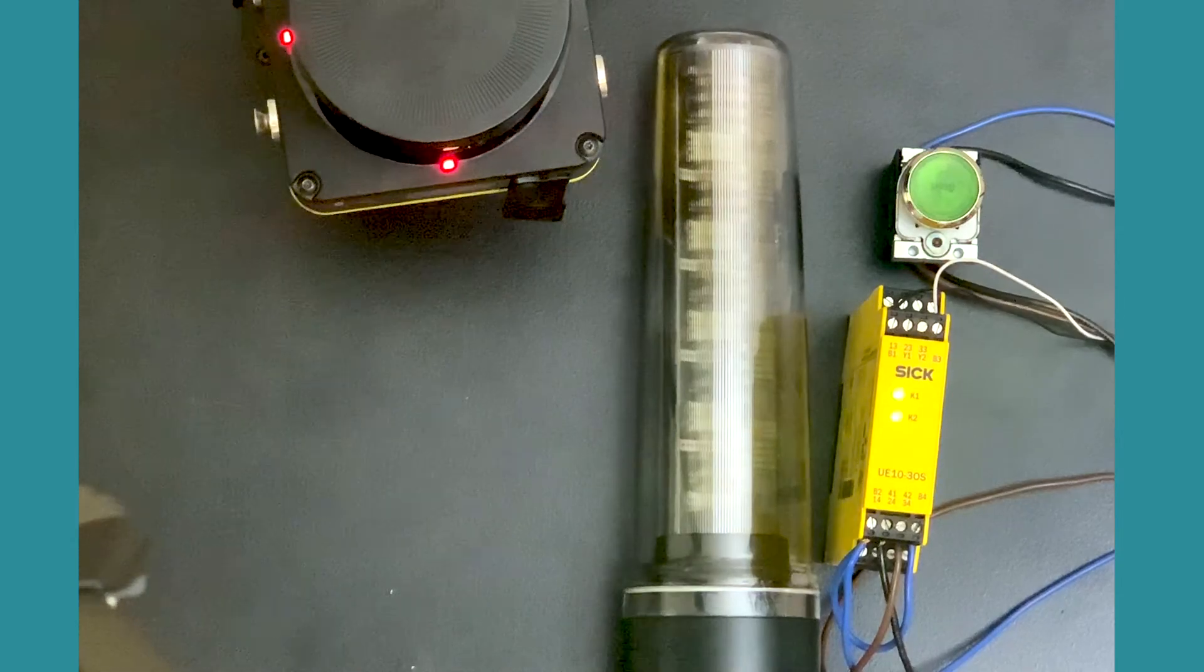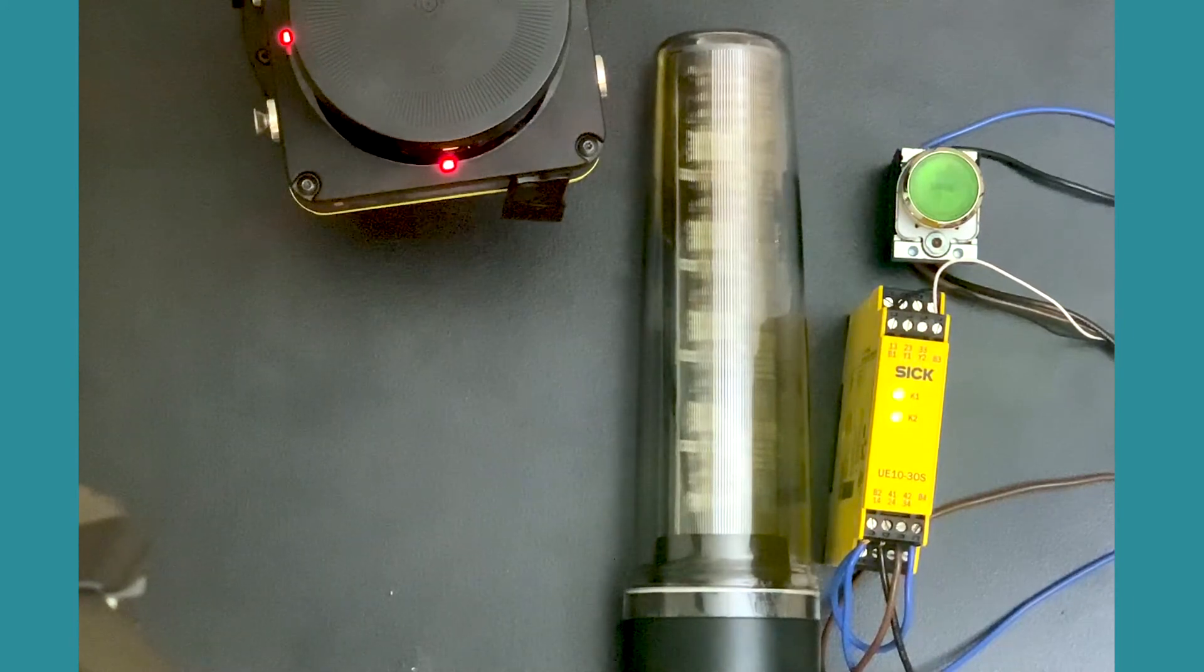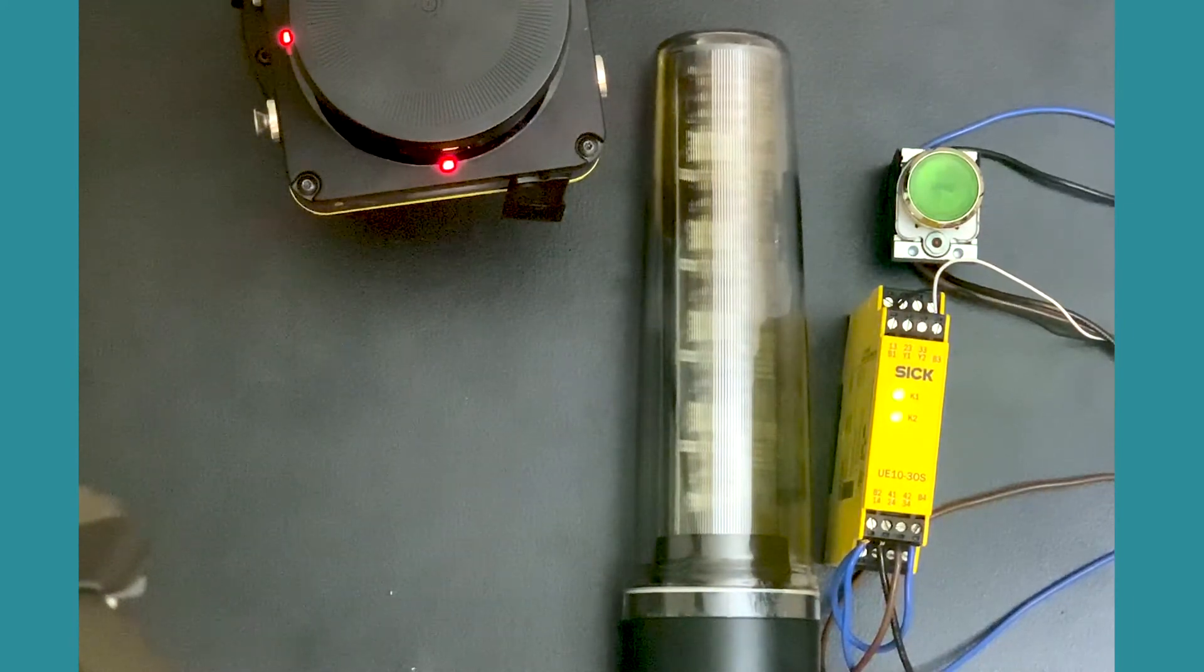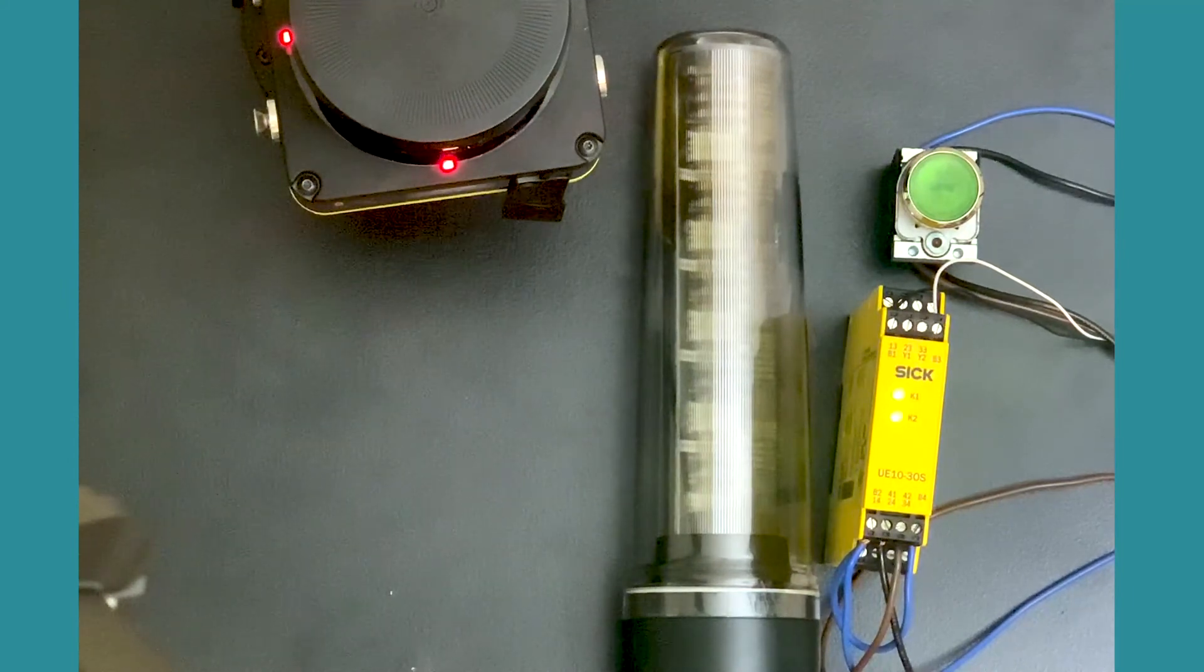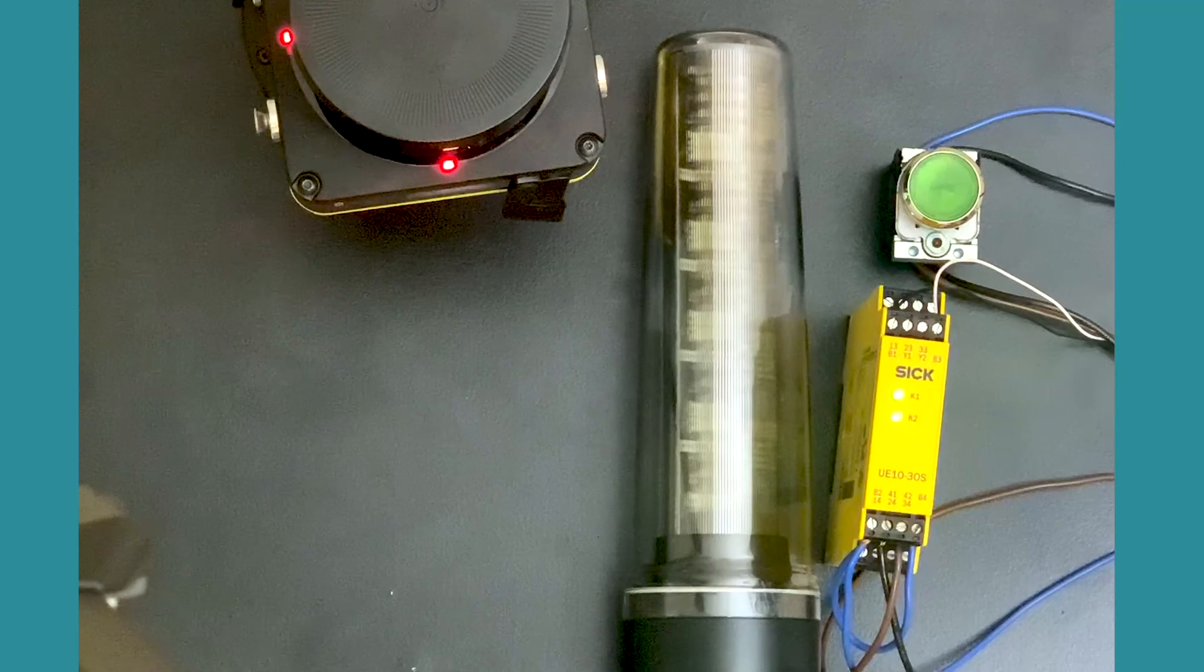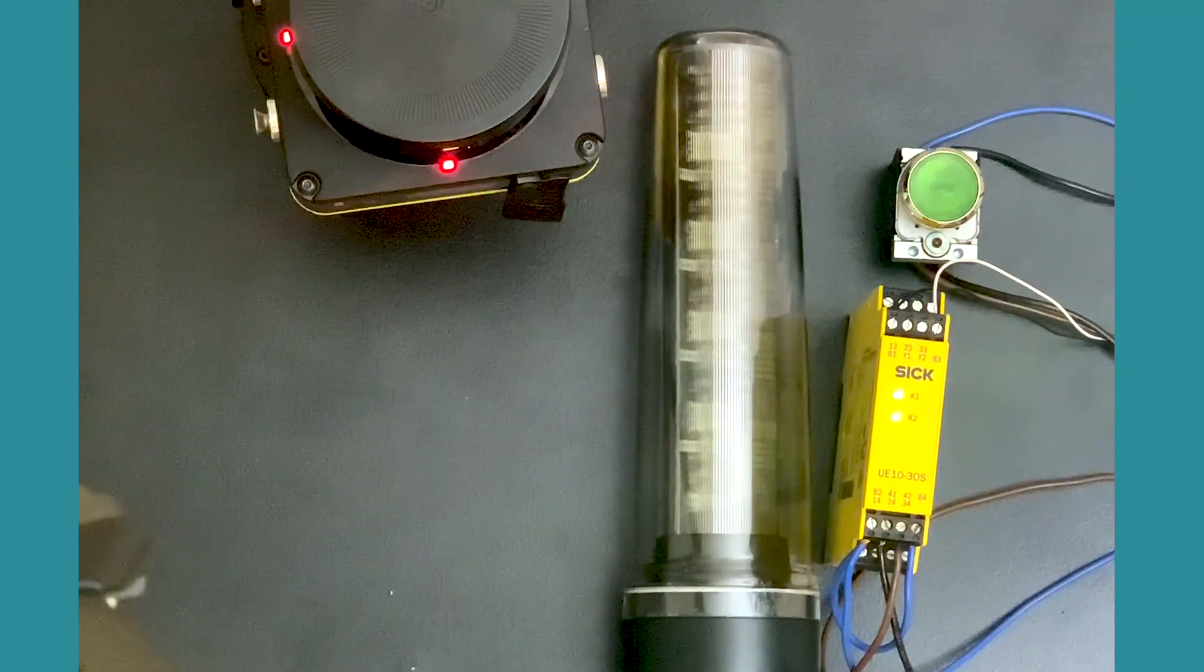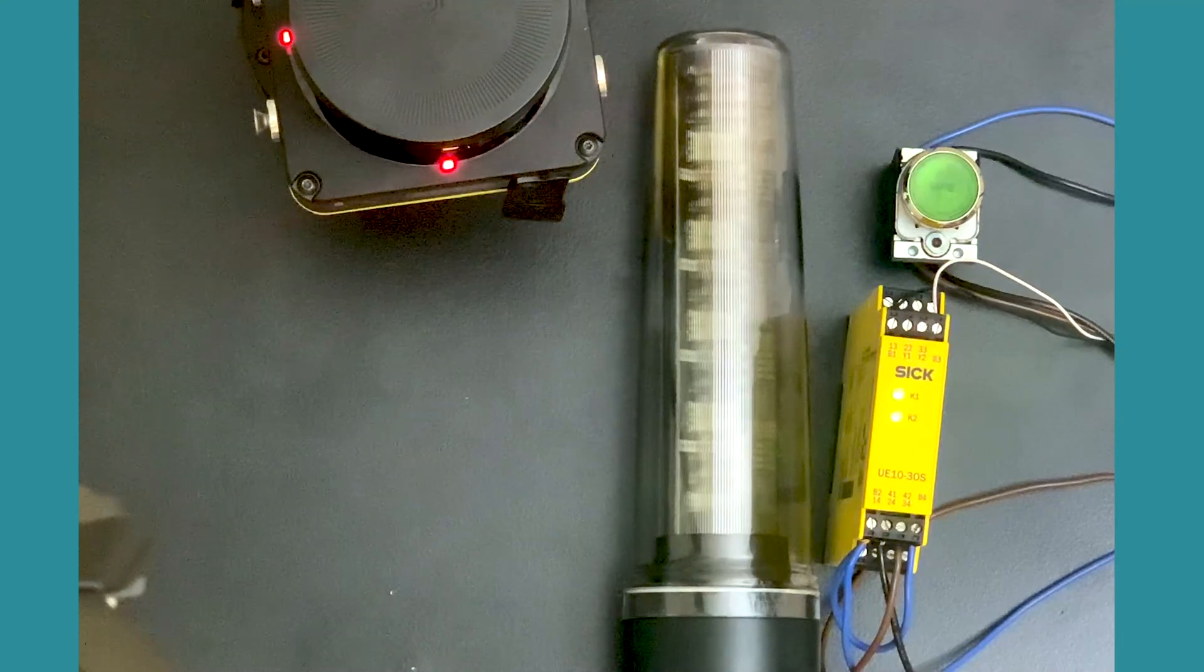We have the final demo ready. The scanner is monitoring the protective field as well as the warning field, and it is hooked up to the reset button, a relay which currently is energized, and a signal tower. The signal tower here represents the functioning of the robot.